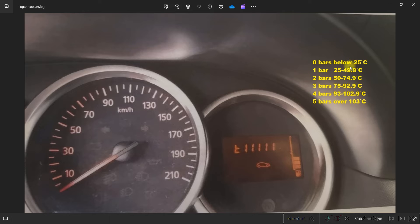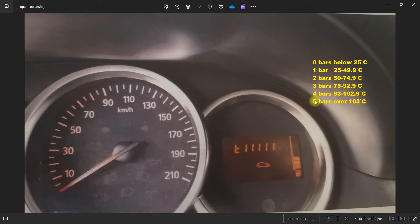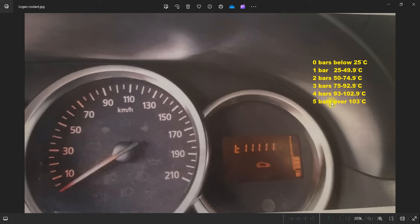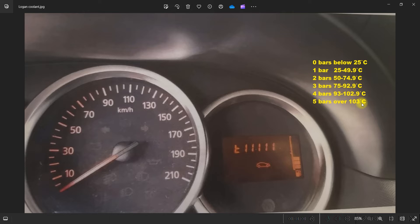Zero bars means the temperature is below 25 degrees Celsius, and up to 5 bars when the temperature reaches over 103 degrees Celsius.